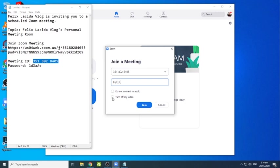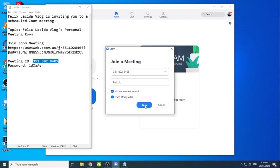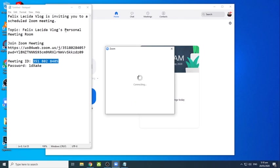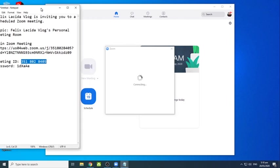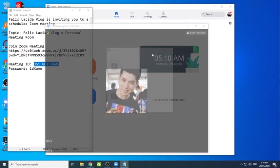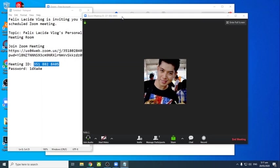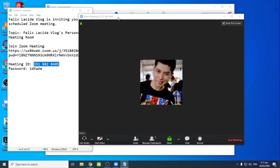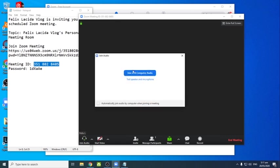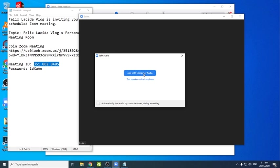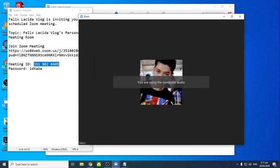Do not connect to audio, turn off my video once makapasok ka na. So doon mo na lang siya i-on. So much better na i-click mo yung do not connect to audio and turn off my video once makapasok ka na. So doon mo na lang siya i-on. So much better na naka-off yung video mo if ever na merong host kasi nakaka-save siya ng data pag once mobile phone yung ginagamit mo.